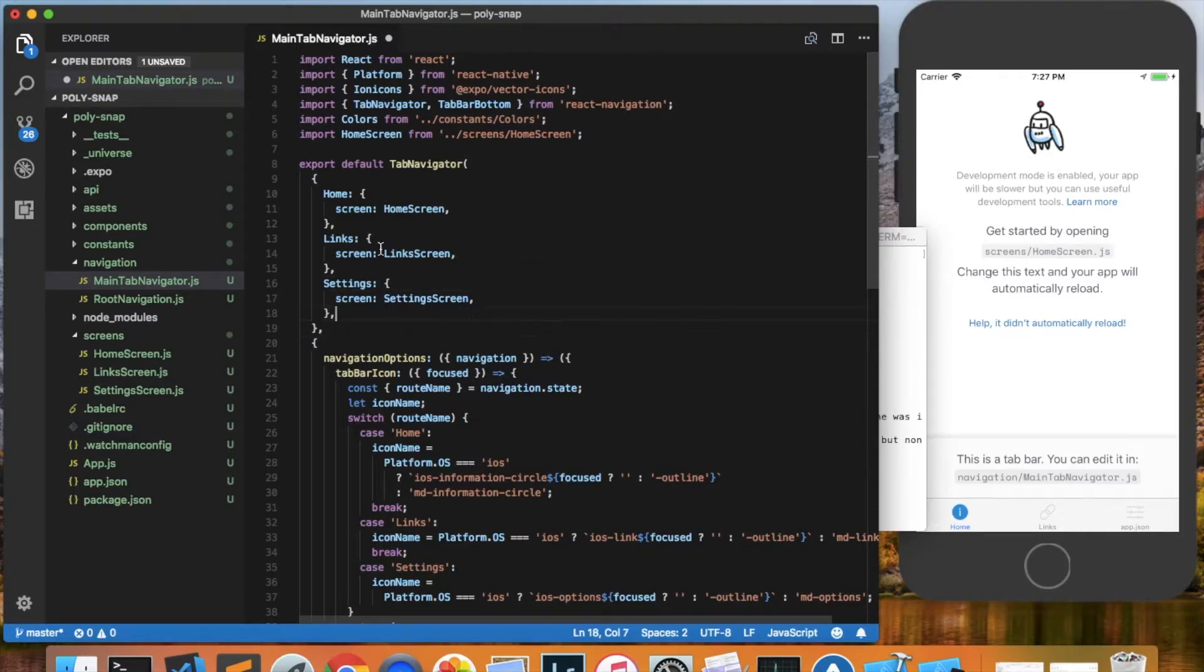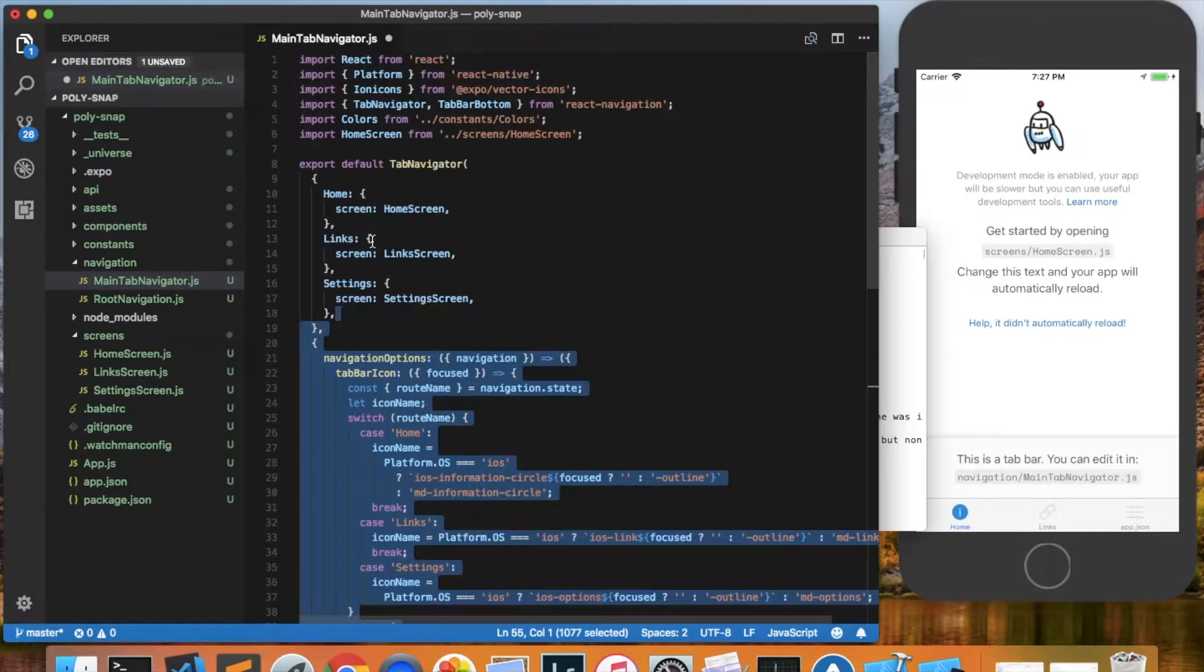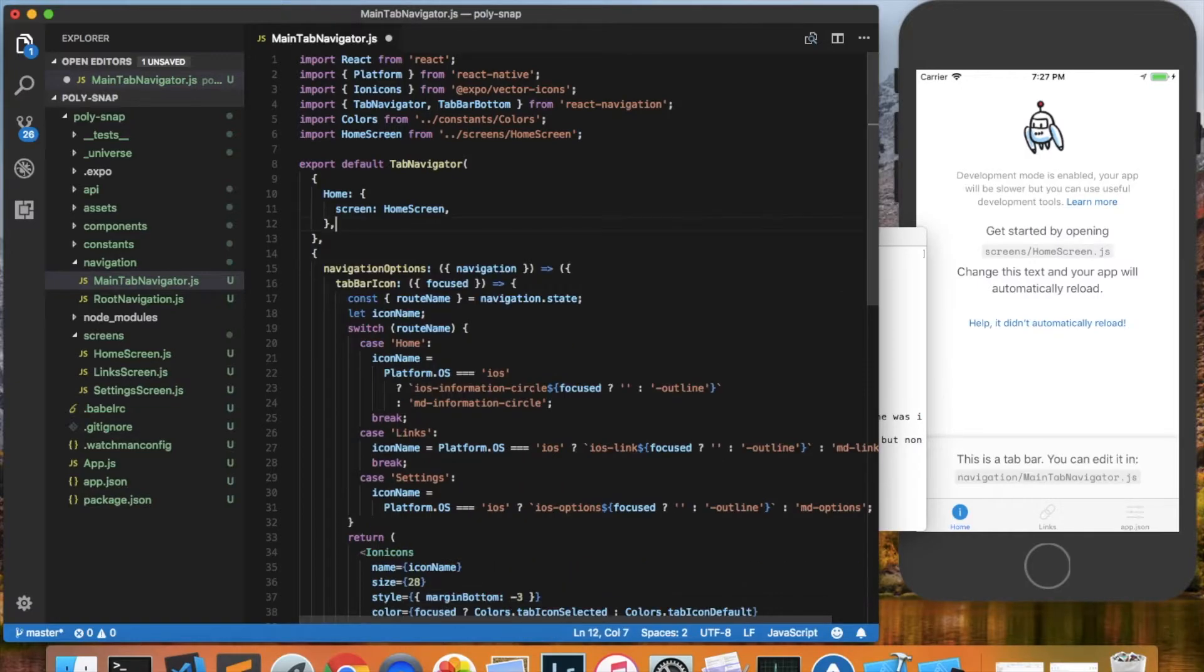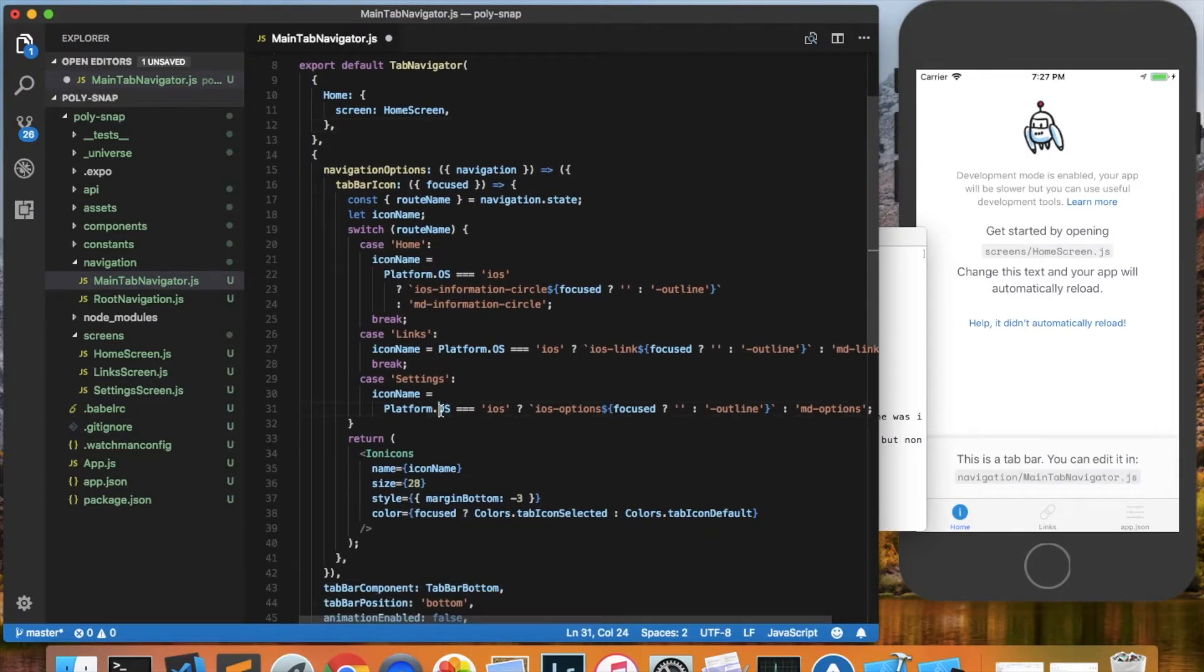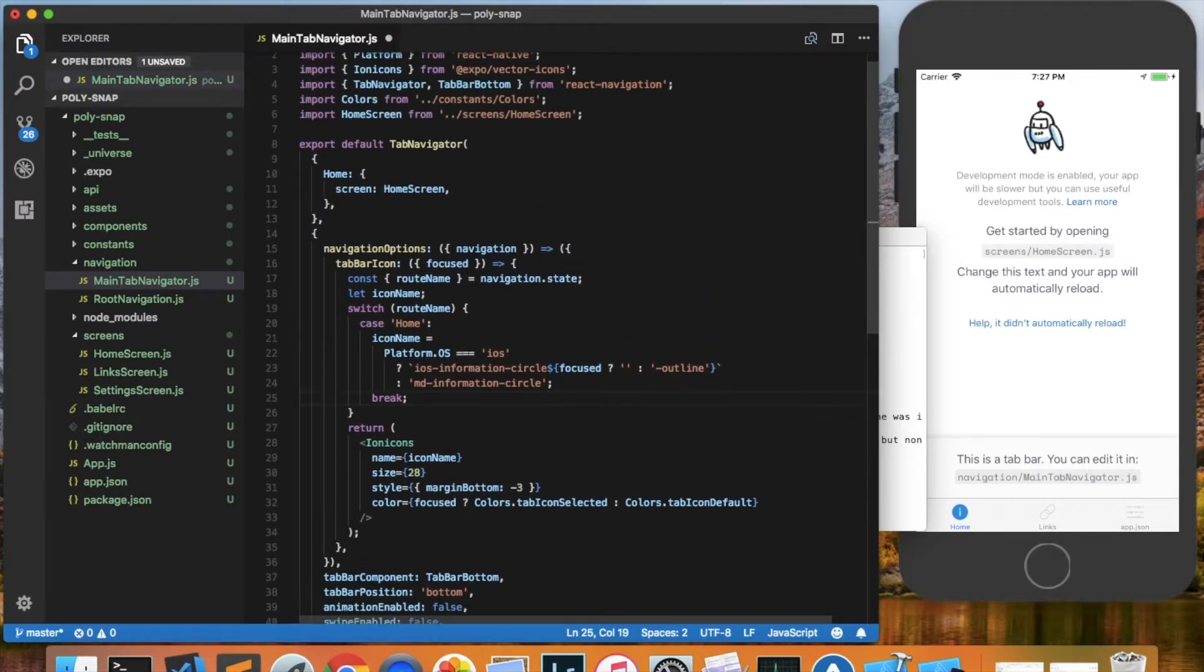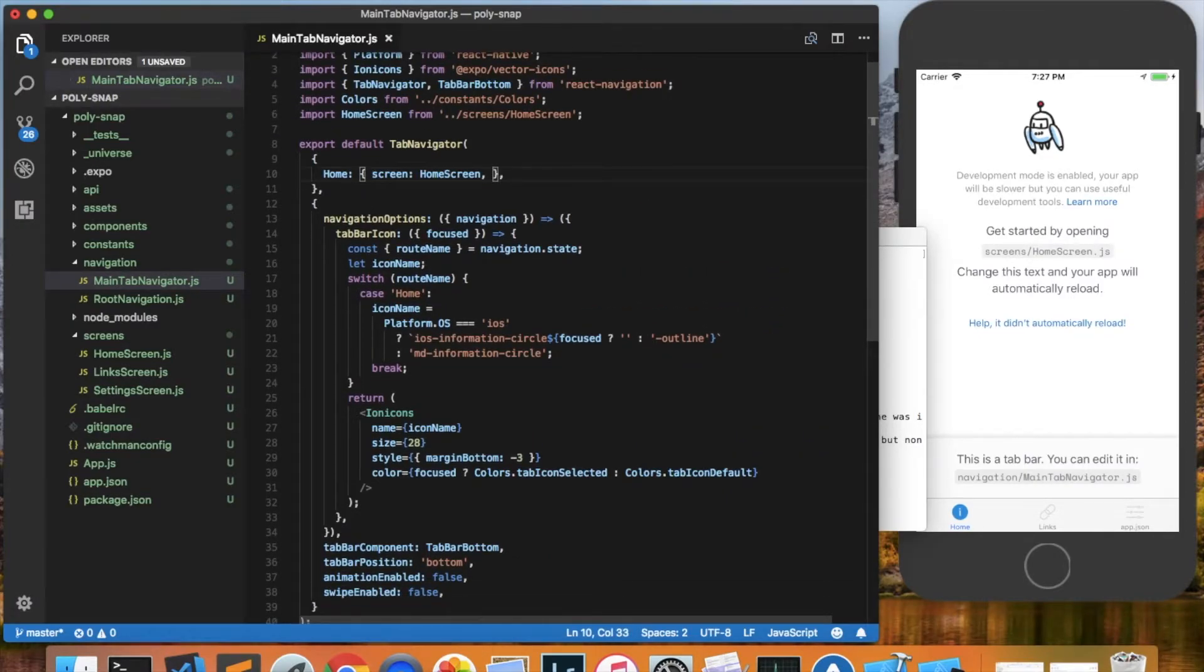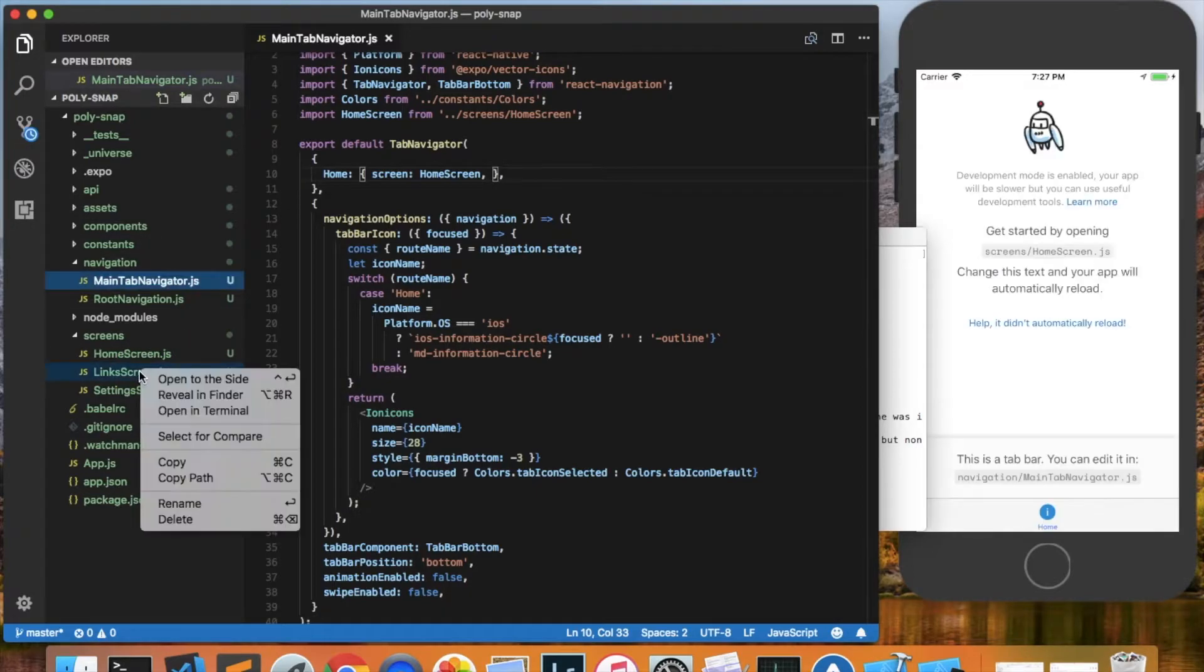So that would be the file references. Here are the actual tabs themselves, and down here is where it figures out what icon to use for the different tabs. And I'll clean this up just a little bit, save that. Then we can delete the files themselves as they're not being referenced anymore.